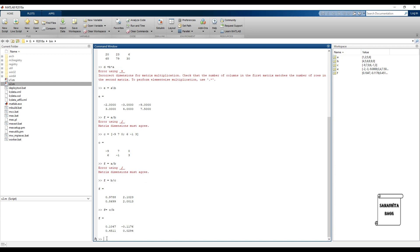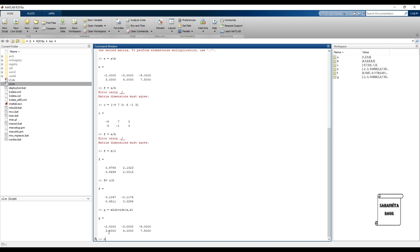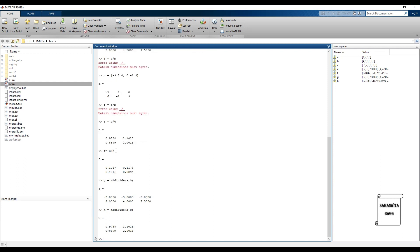We can also use commands directly. For left divide, use 'mldivide(A, B)'. For right divide, use 'mrdivide(B, C)' — be careful to write B comma C to get the correct answer.